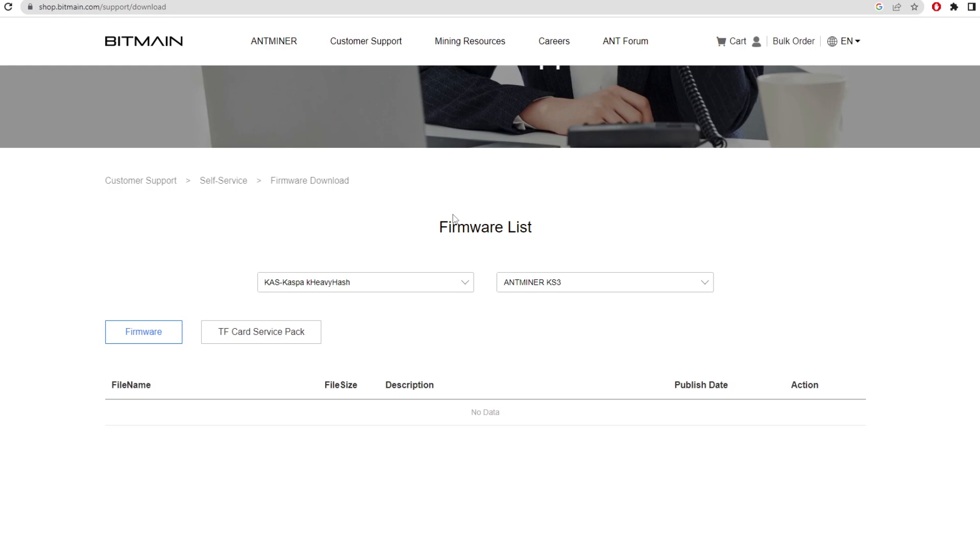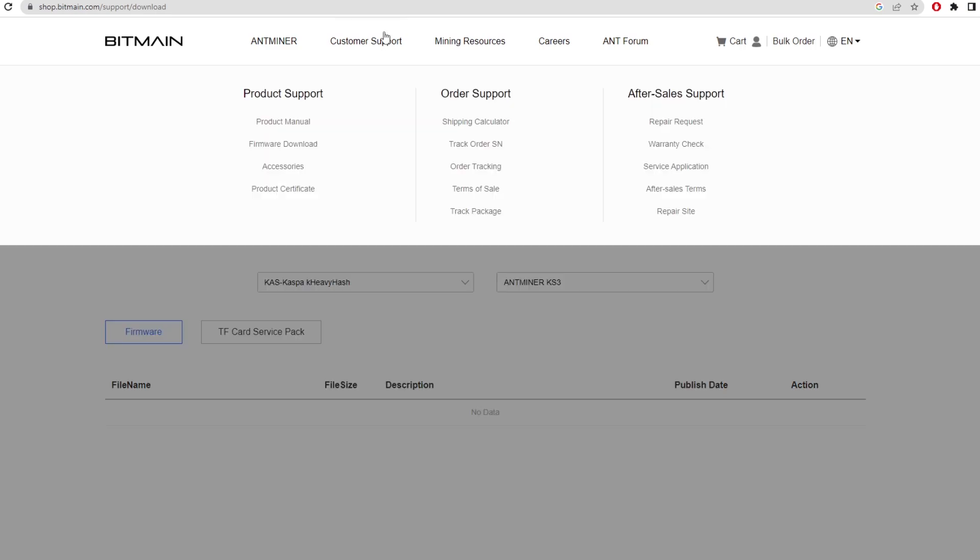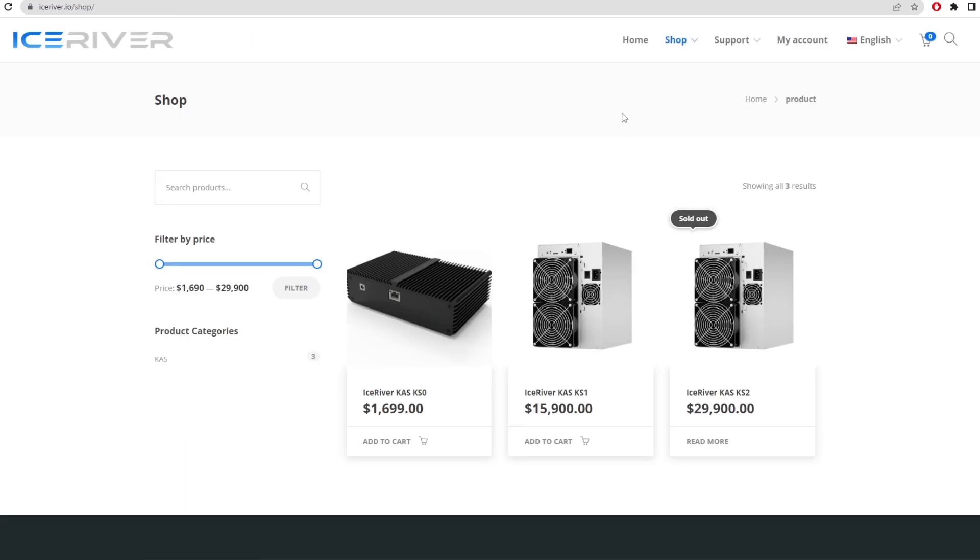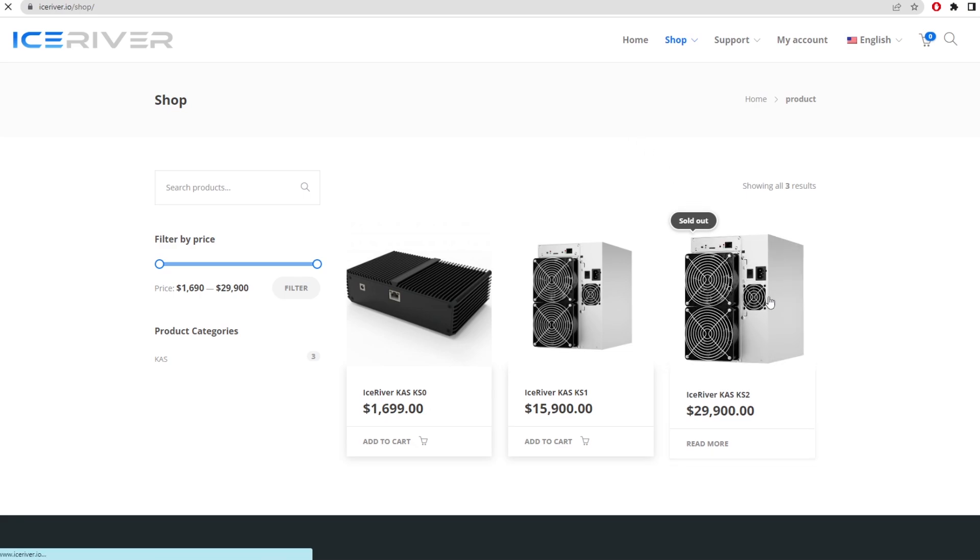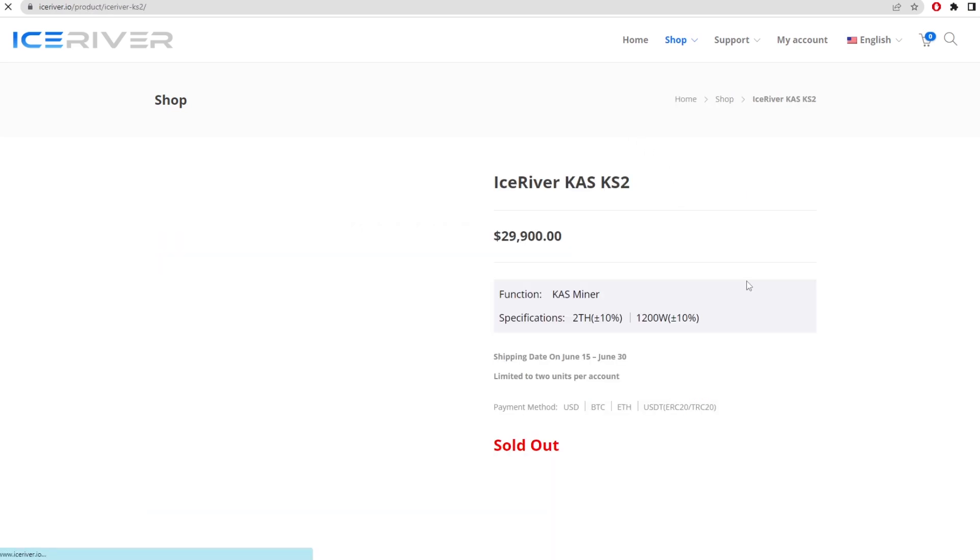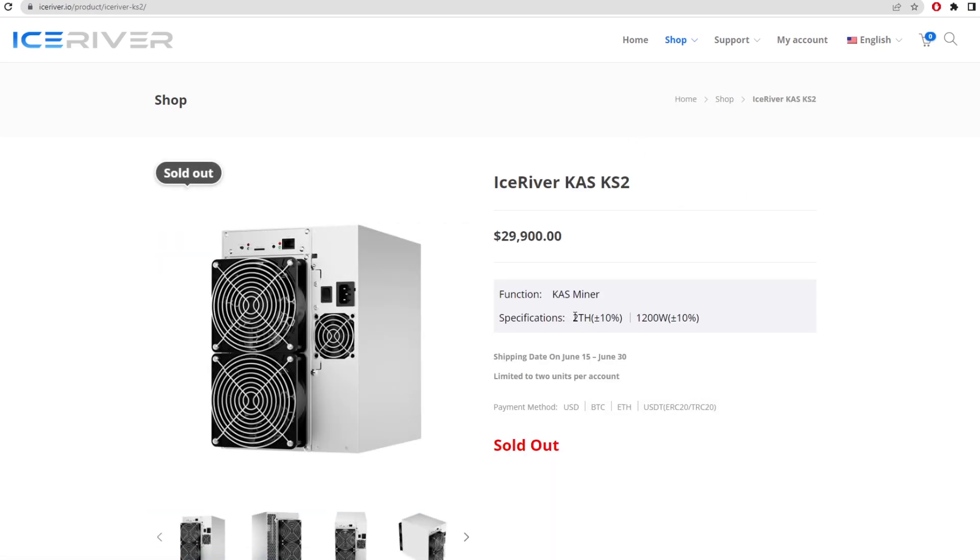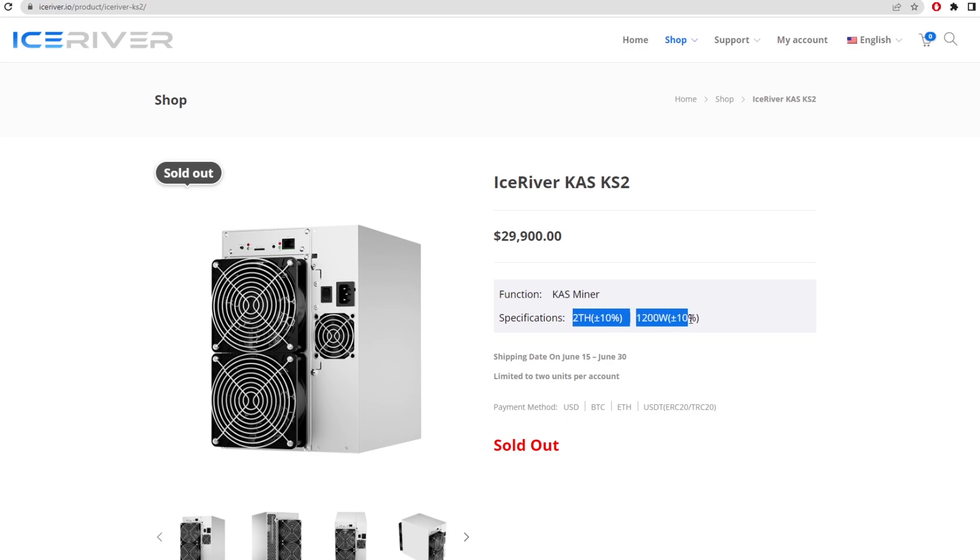Ice Rivers are extremely profitable. In terms of terahash, the ROI on just this alone - I know basically nobody has one apart from Red Panda Mining - but if you had one, you'd be making around seven to eight hundred dollars per day depending on the price of Casper coin at the time.